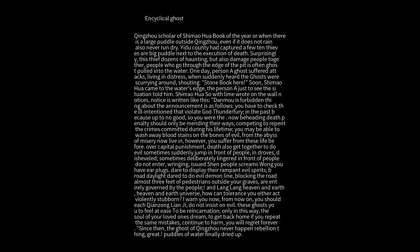According to the Encyclical Ghost of King's House by Scholar Shimeohua, Book of the Year, there is a large puddle outside King's House that never runs dry, even if it does not rain.